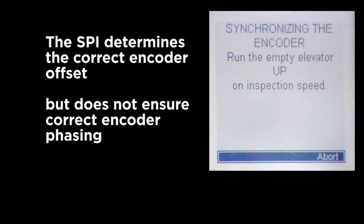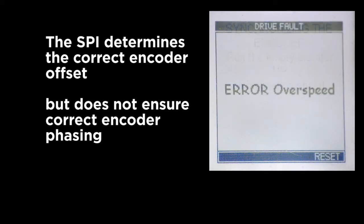The second step of this process is synchronizing the encoder. This checks whether the A and B phasing is correct on the encoder channels, and asks you to run the elevator in the up direction.